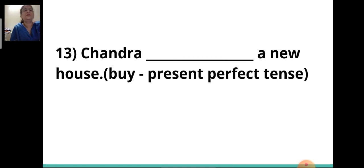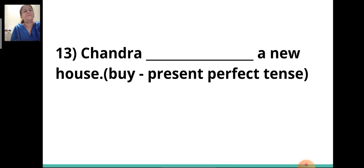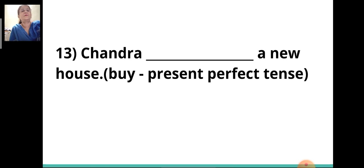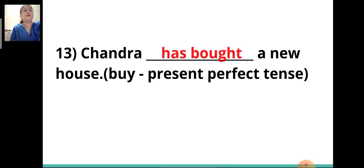Thirteenth sentence: 'Chandra ___ a new house.' The verb given is 'buy' and you have to write it in the present perfect tense. The answer is 'has bought.' Chandra has bought a new house.